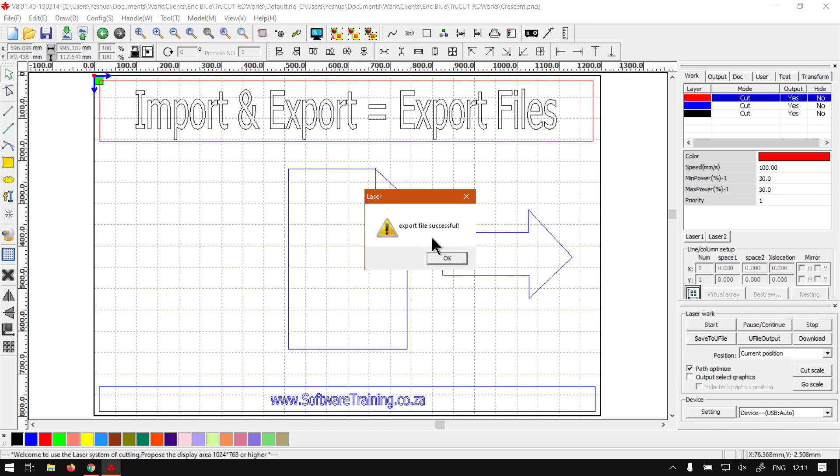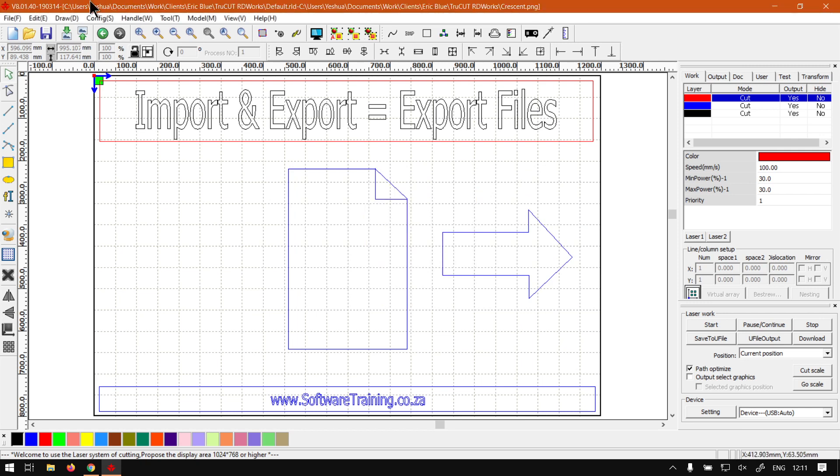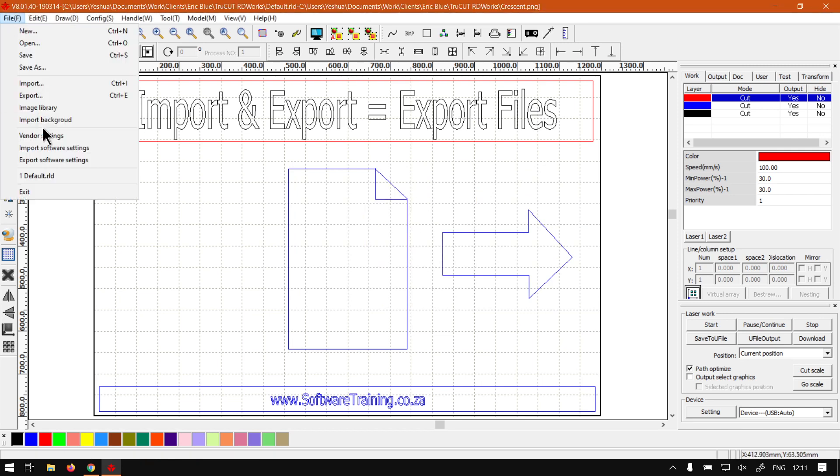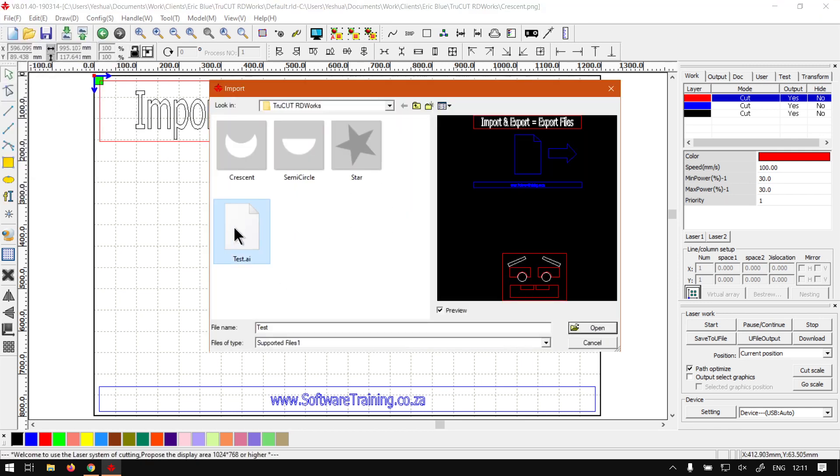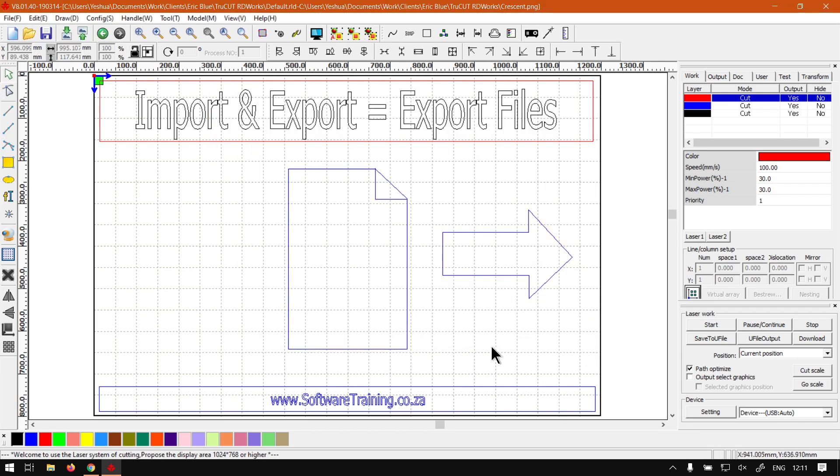And then it'll tell you the export file successful. Then it should be there. So now if you go back to import, you will see there's our test file with our graphics on it. So that is quite convenient.